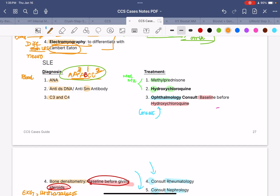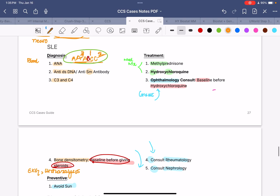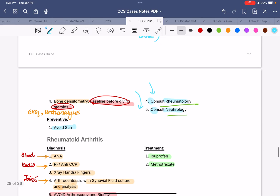For SLE treatment, divide into medical management and consultations. For medical management: methylprednisolone to control autoantibody damage, and hydroxychloroquine. Since hydroxychloroquine can cause ophthalmological changes, do an ophthalmology consult to establish baseline before starting it. Consult rheumatology and nephrology because lupus nephritis is a very common complication. If the patient has pleuritic or pericarditic chest pain with pleuritis or pericarditis, also do a pulmonology or cardiology consult.